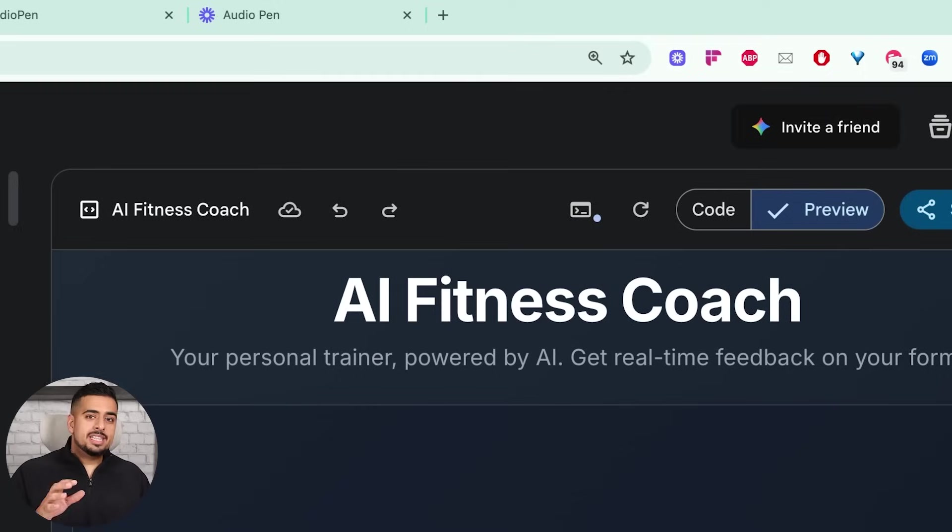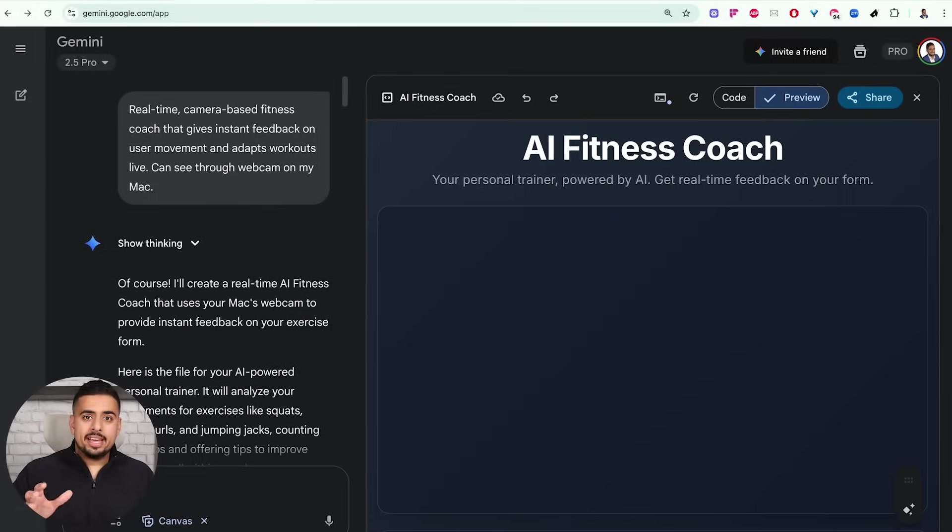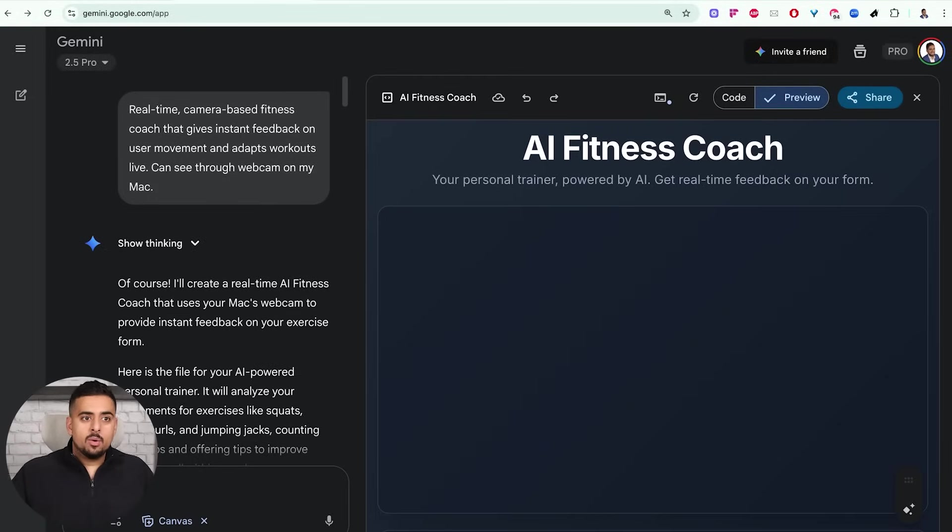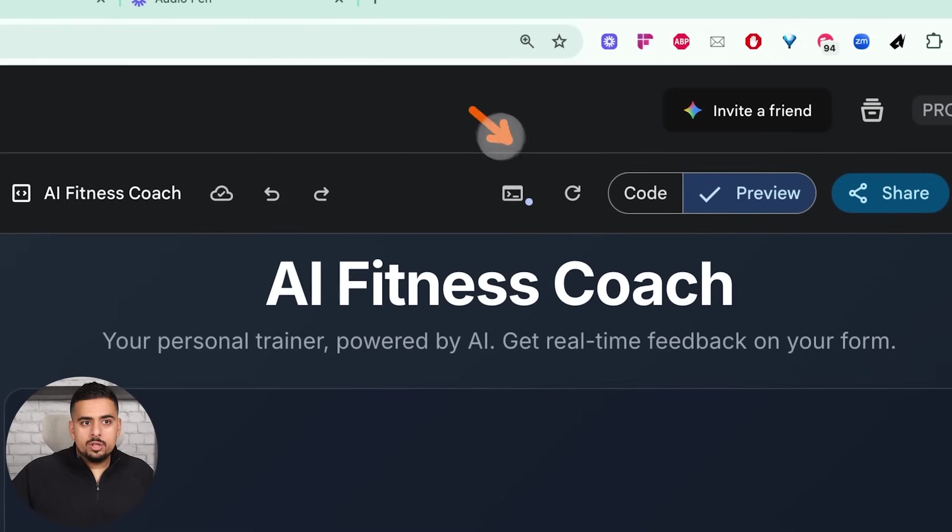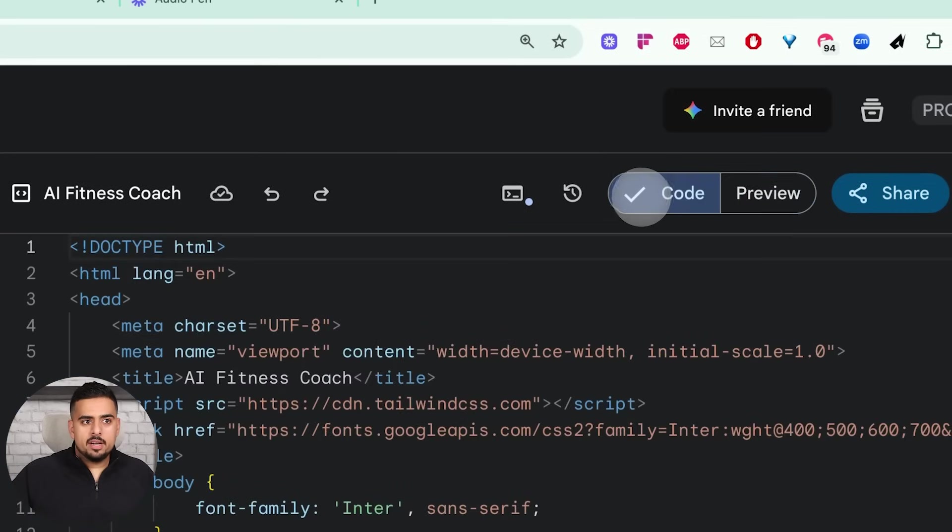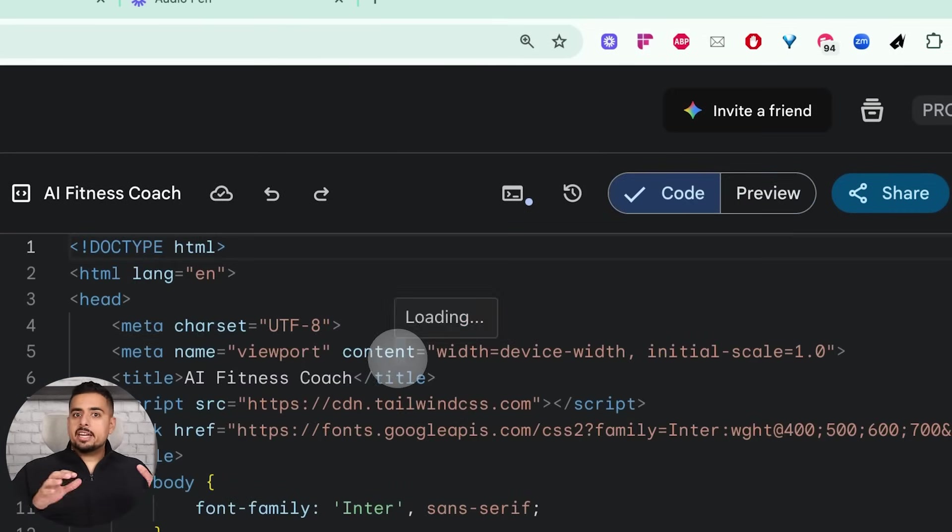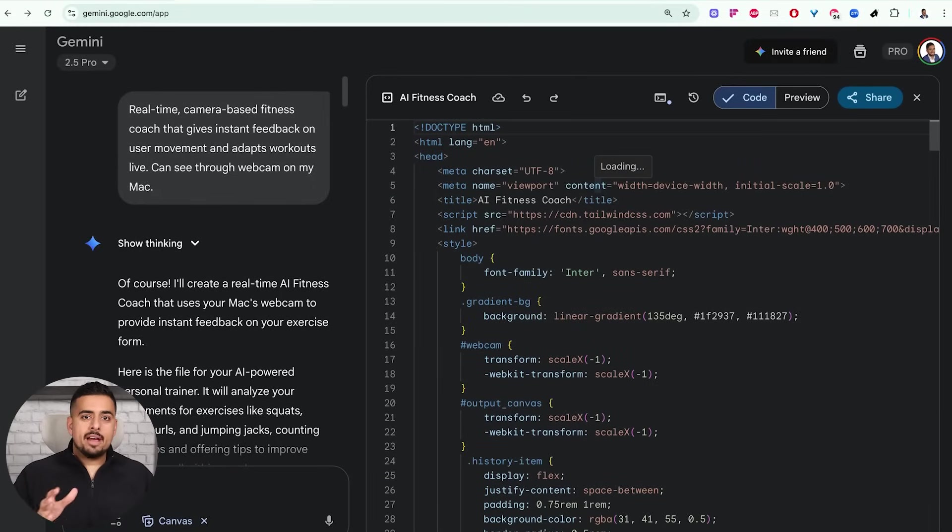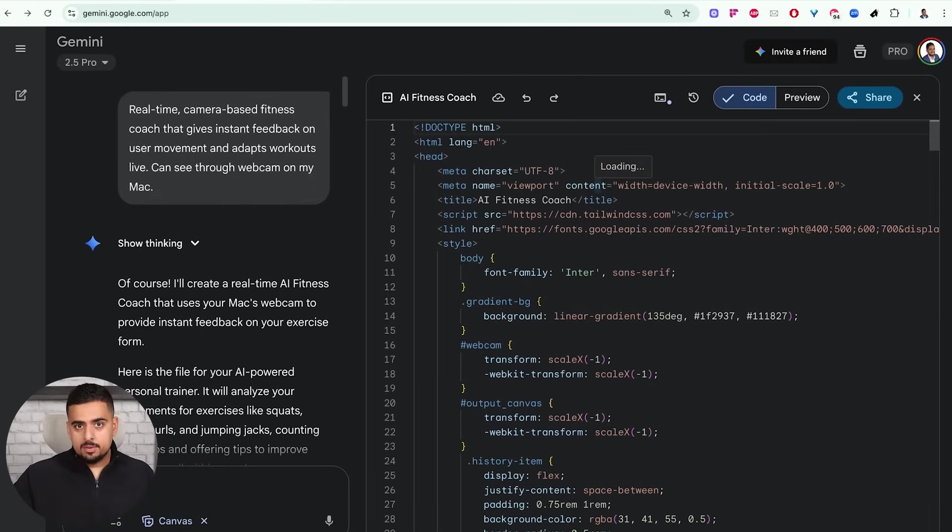And on top of that, obviously, this is not cranking out production level apps. These are prototypes or MVPs, at least for now. But if you want to take the code, you can click on the code tab right here, copy this and you can take it to your cursor, your cloud code, your windsurf or what have you to really take it to the next level.